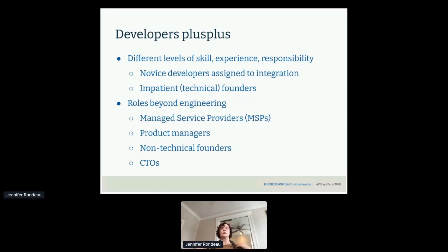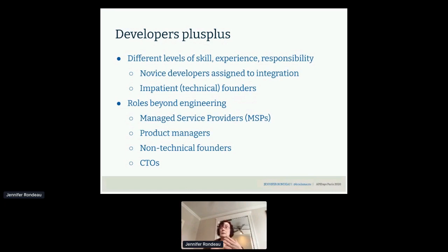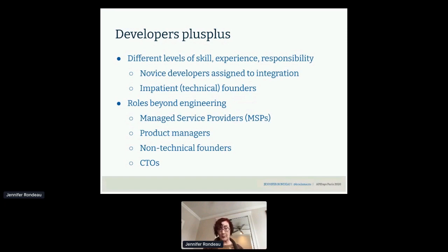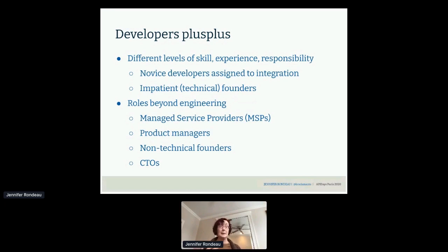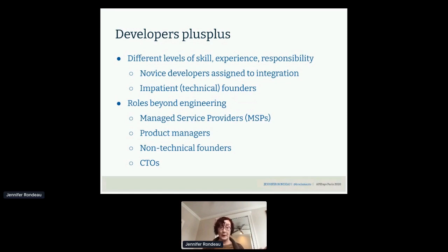We have more than just a single category of developers. We've got different levels of skill, experience, and responsibility. A product that is just working to get to market quickly has a relatively small team and may assign someone who is still finding their way to actually implement an integration. Technical founders can be in a huge hurry — they don't have time to understand all the nuance of your API. Just give them code that works and let them move on, because it isn't all about your API.